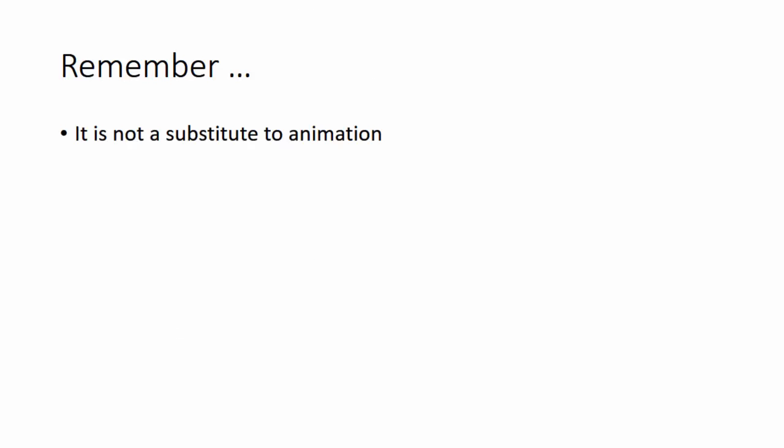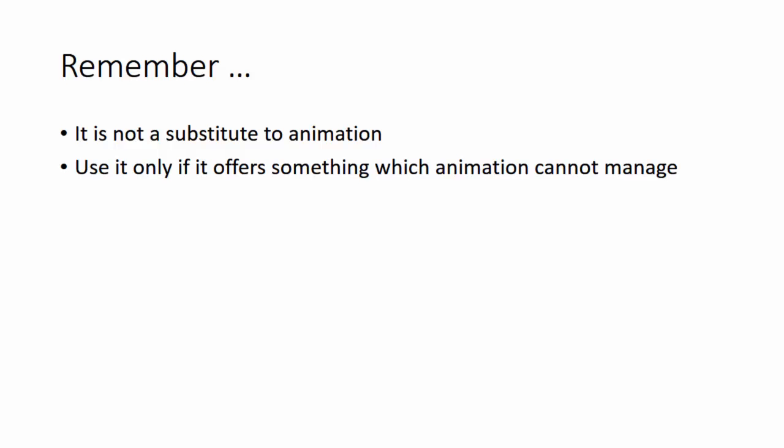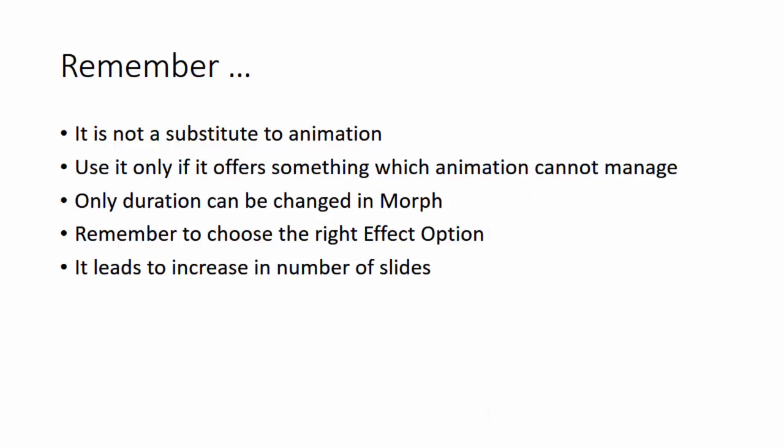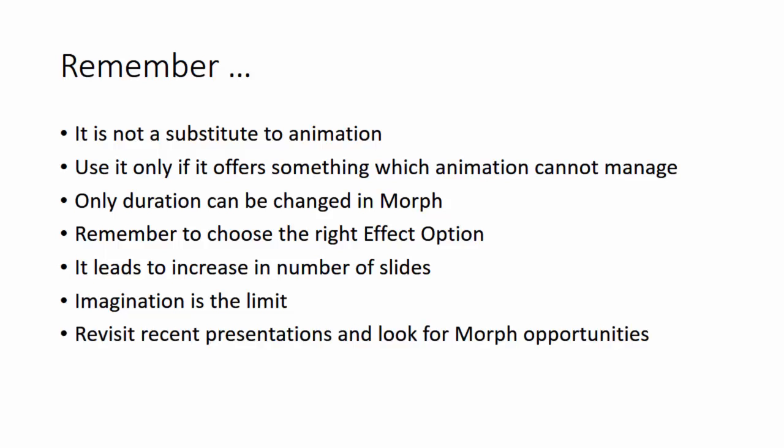So to summarize, remember that this is not a substitute to animation. It's an adjunct. Both of them have pros and cons. You figure out which one suits you best in a given situation. Now only duration can be changed in morph, whereas many other parameters can be changed in case of animation. Effect option in morph has three things there. Object, word and character. Choose the right one in the right place. Of course, morph requires you to duplicate slides, which is an overhead and it may increase the file size also. But if that is a disadvantage, you have to also look at the advantage of the time you save in trying to do it manually using complex animation. Finally, once you understand the core concepts, you can just figure out how to use it in your business situation. The best way to master this is to first learn the core concept, which I'm sure you have already done, and then pick up some presentations you have created recently because that topic is fresh in your mind. Look at each slide and then think where you could have used morph. That is how you become better in applying the knowledge.